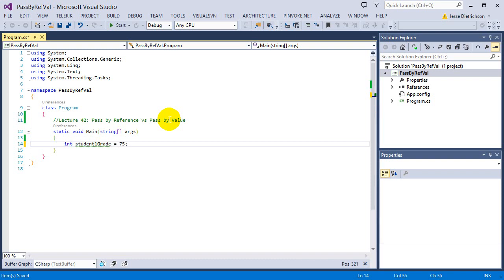We're simulating that the student entered this grade and it's stored in a variable. Now I want to give them extra credit. Since my program will probably be giving extra credit to many students over and over again, instead of writing the code inside main, I'm going to make a function called giveExtraCredit that will be responsible for giving the extra credit.